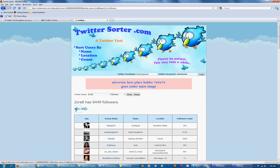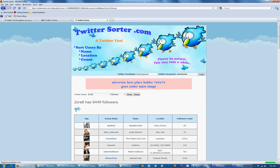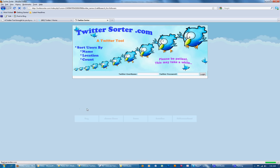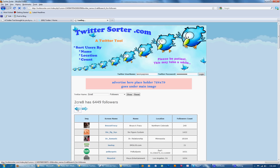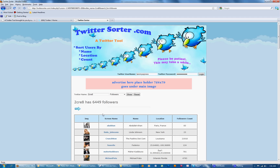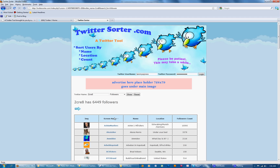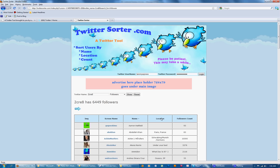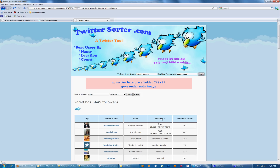Another thing you can do here is sort the results. You'll notice we've got hover cards, and that's very neat. You can sort by screen name, location, and follower count.